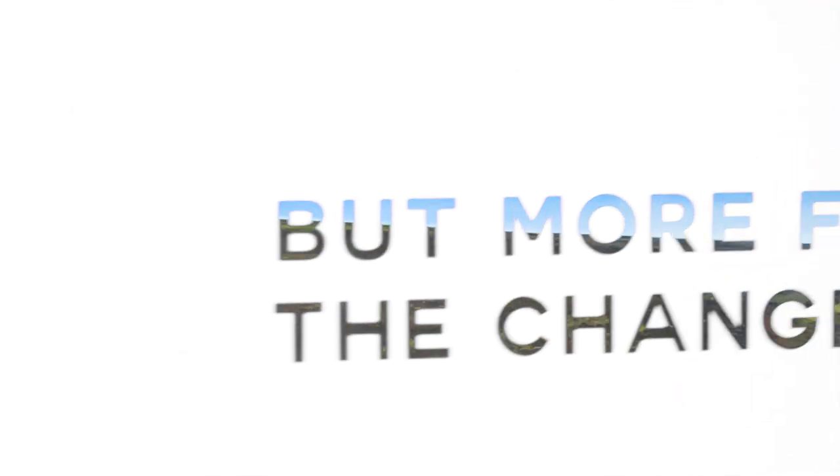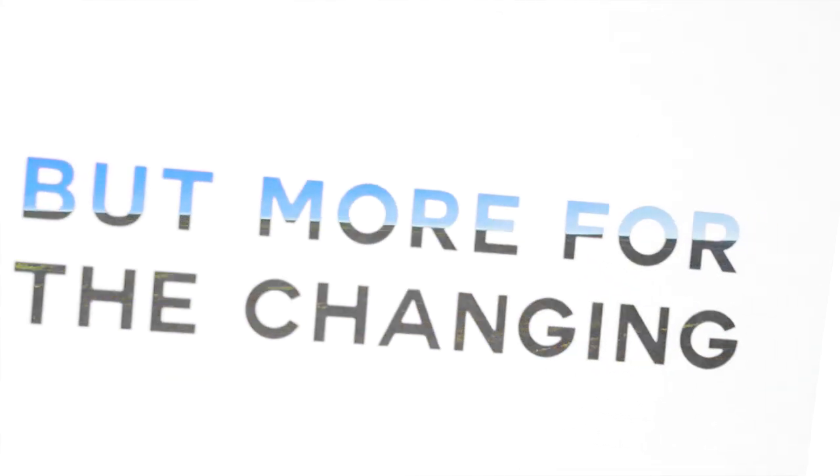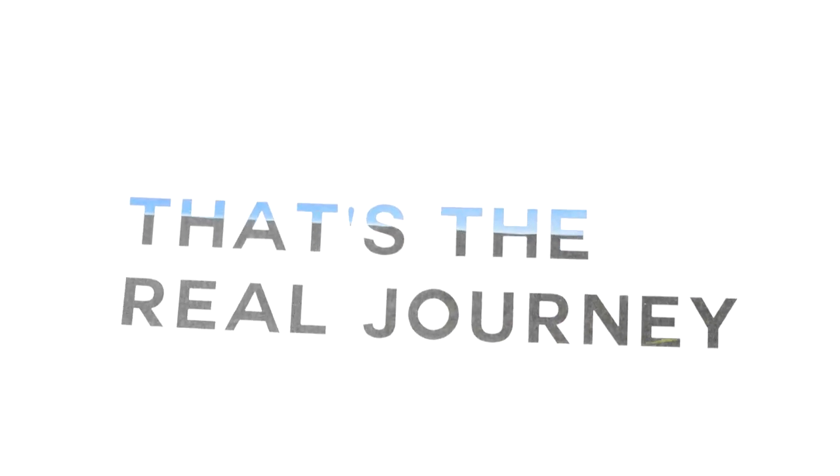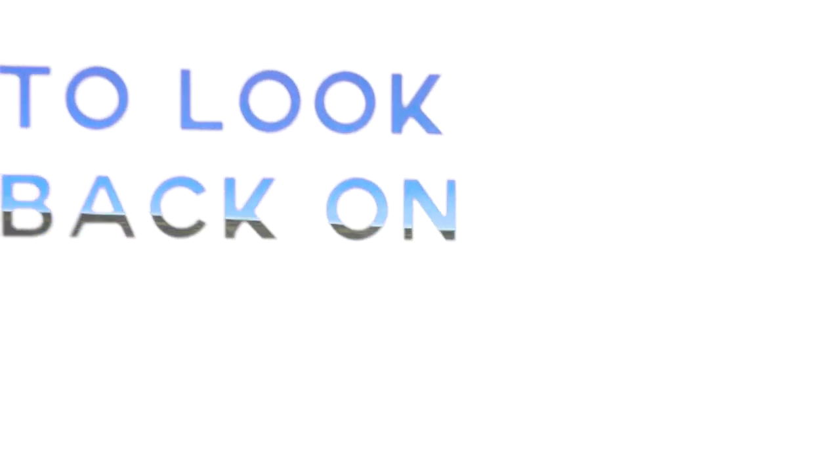But more the changing, because that's the real journey to look back on.